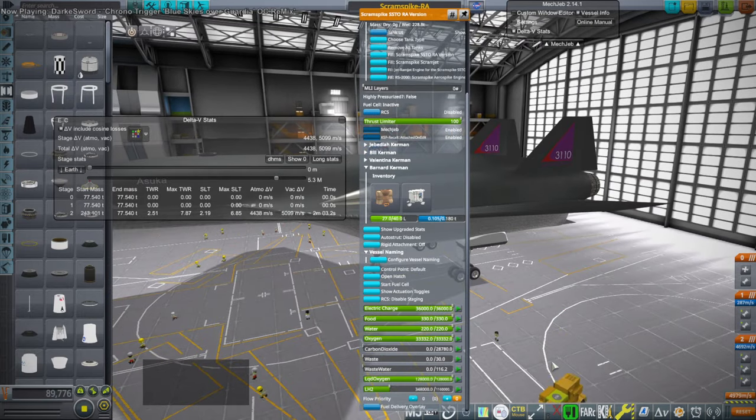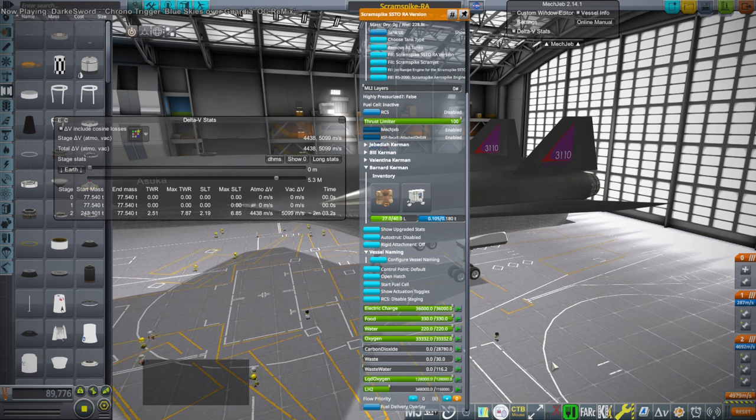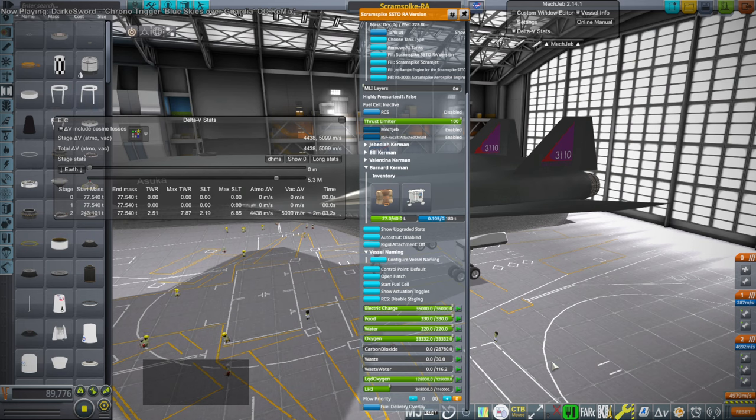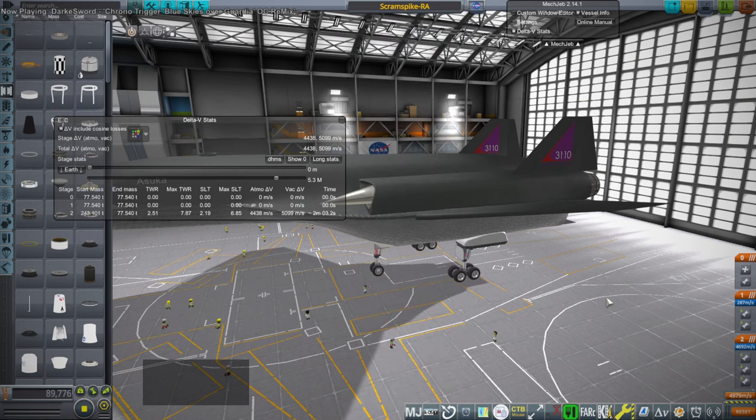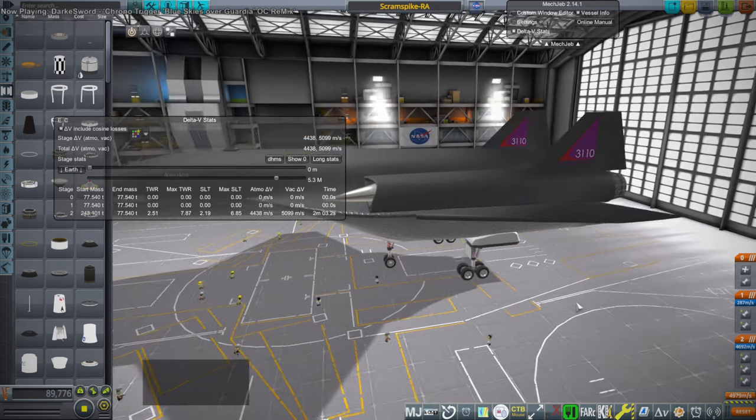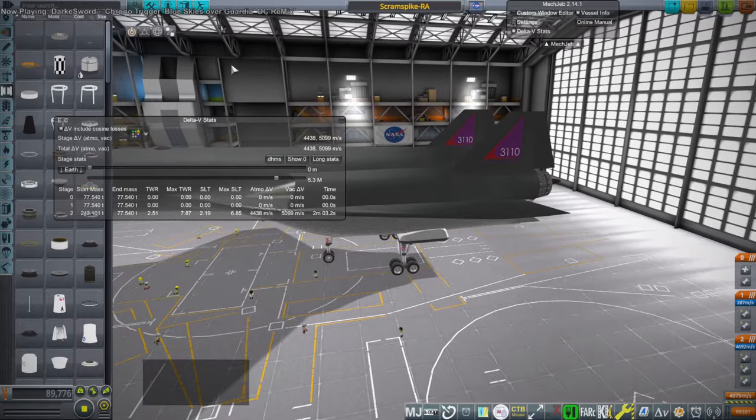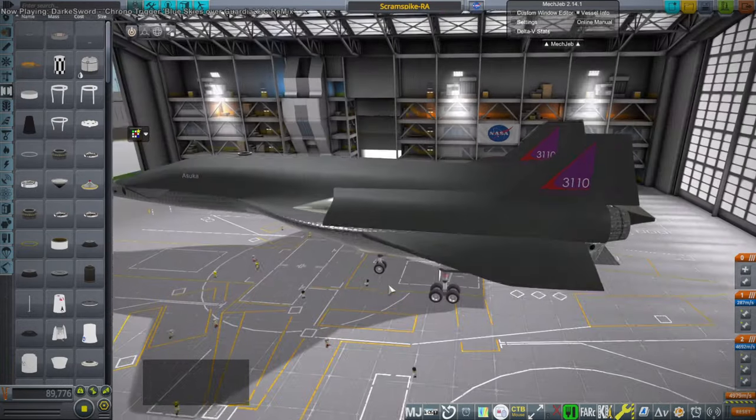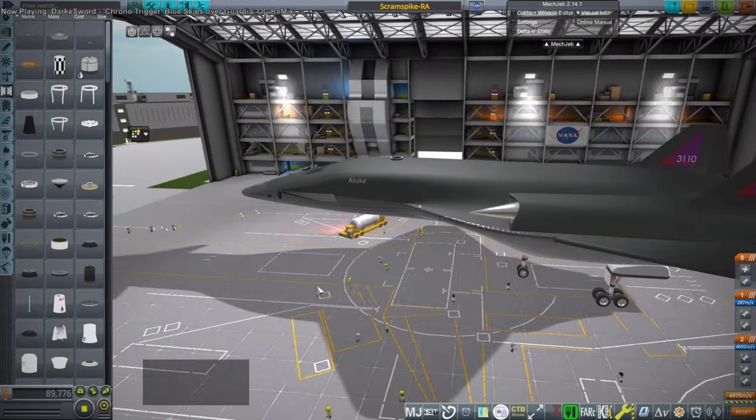And it's about 348,000 liters of hydrogen. I better just jot this down. And 128,000 liters of oxygen.